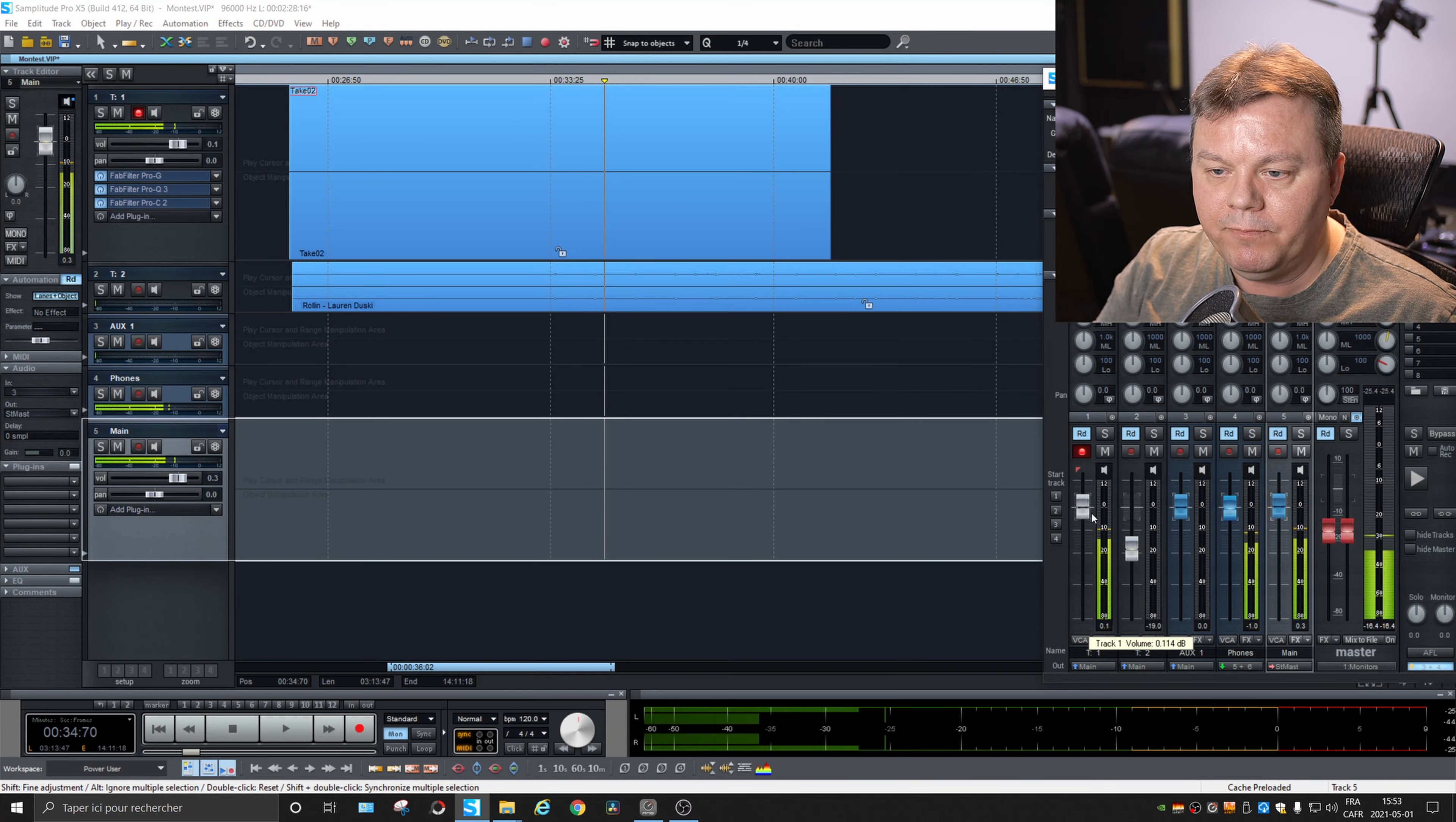One, two, one, two. One, two, two. So, yes. So you can hear the reverb. And if I go back to software monitoring, then the reverb is not active anymore. It will be active only on playback.